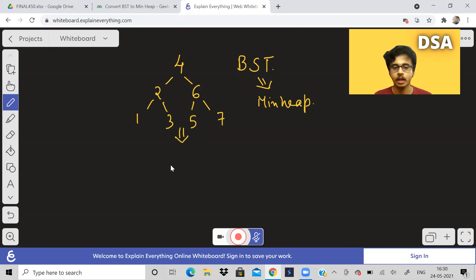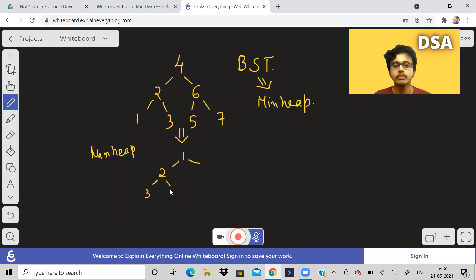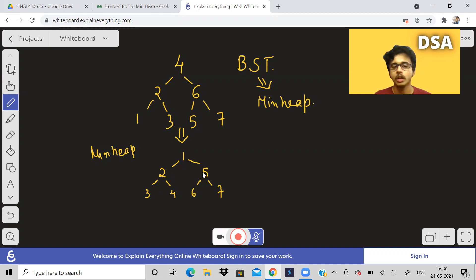So how do we solve this problem? If this is the example, how can I convert this into a min heap? One would be the root node as it is the smallest value, then two, then three, then four, then five, then six, then seven. Did you observe the order in which I wrote these values — one, two, three, four, five, six, seven?